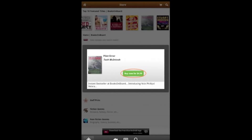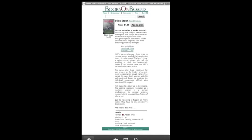Tap on the green Buy Now button to see a synopsis of the book. Then tap on Add to Cart.